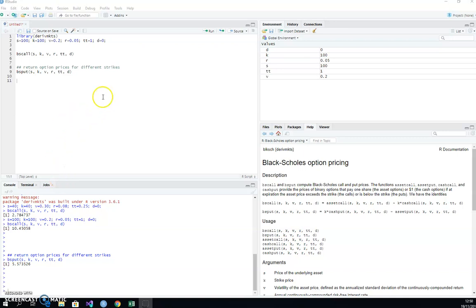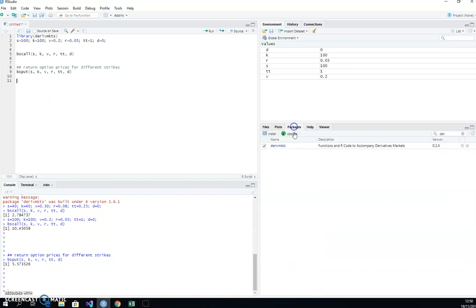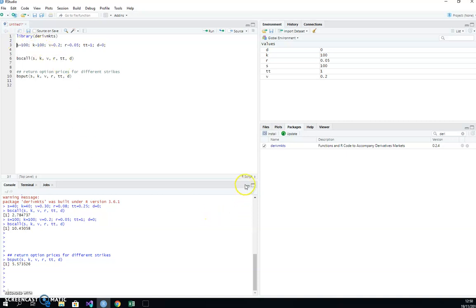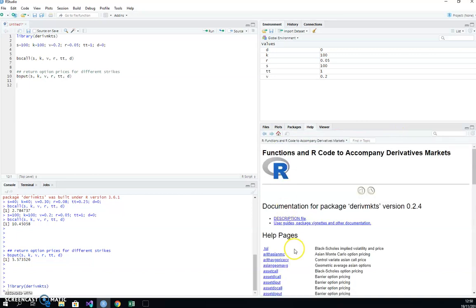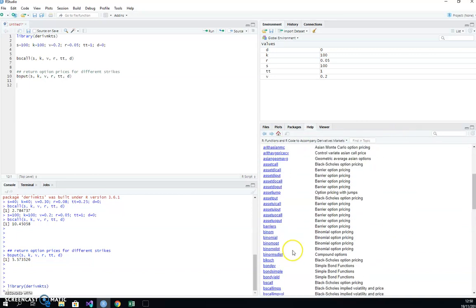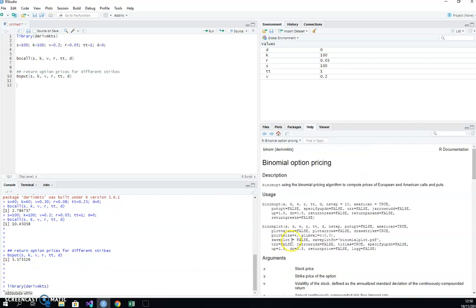In this video I'm going to run an estimation for the binomial model using the derivmkts package. To load that package into the R script project we use library and run it to make the functions available. We can have a look at the different options here for estimating the Cox-Ross-Rubinstein model or a variety of different binomial type models — we might take a look initially at binom_op.